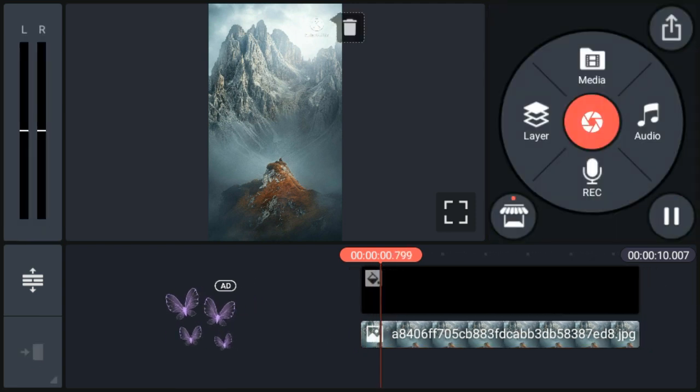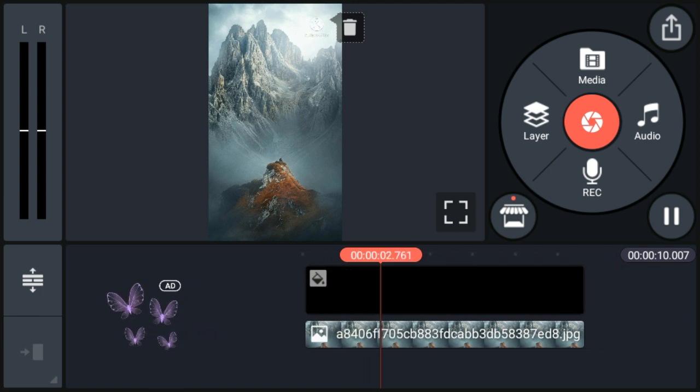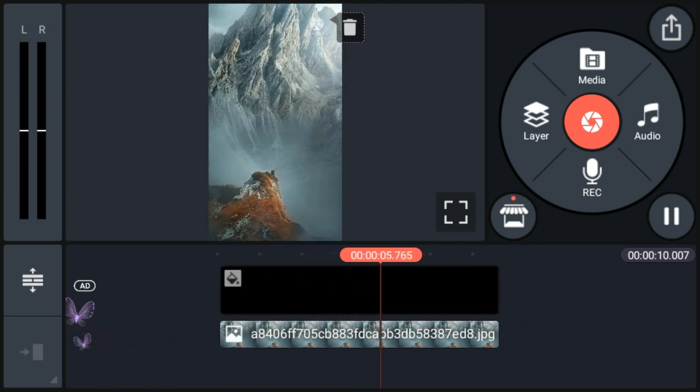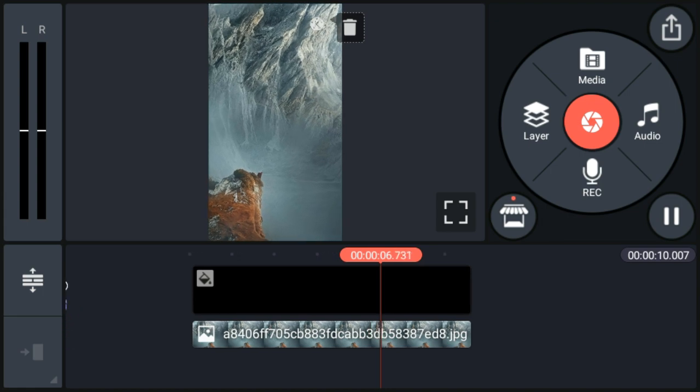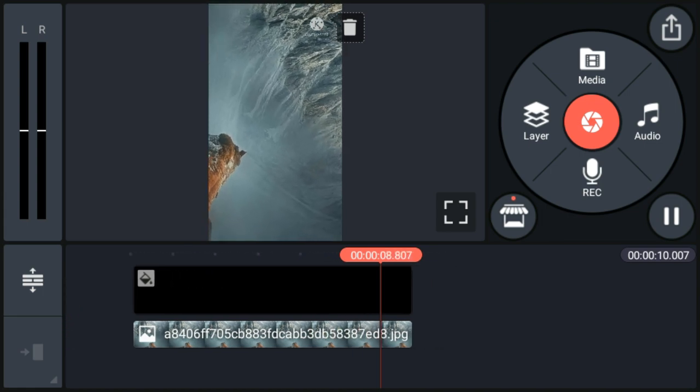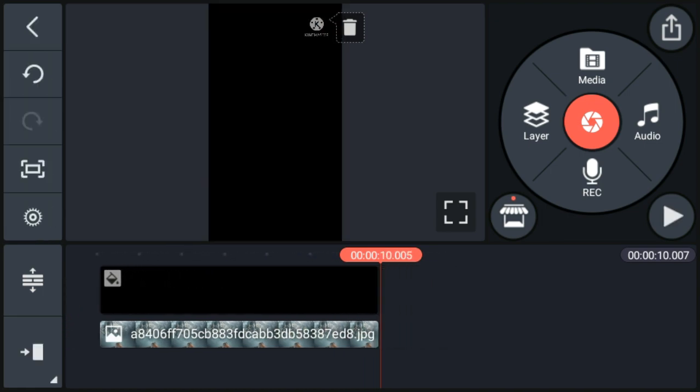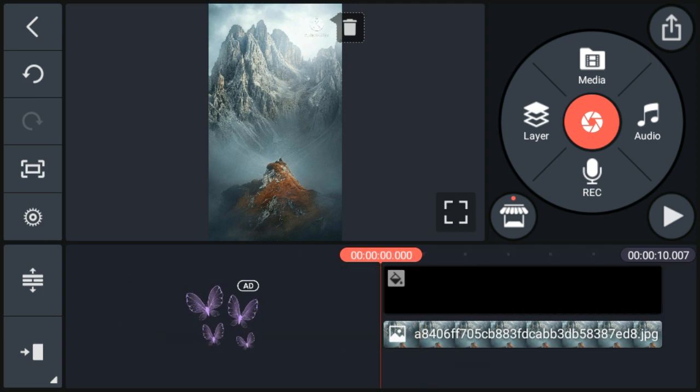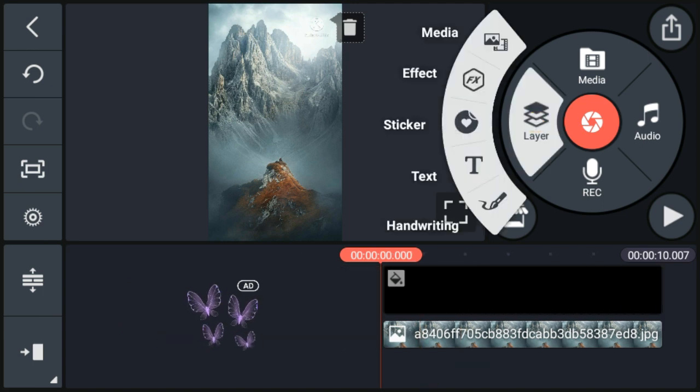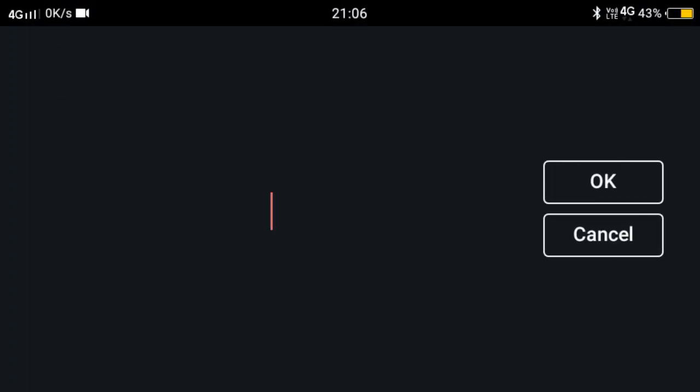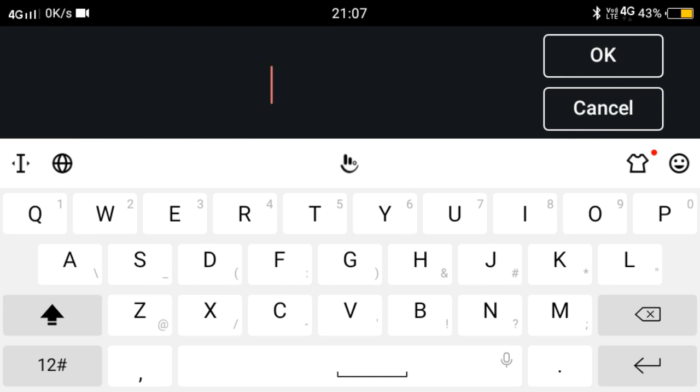Complete. Now we have to add text here. Go to layer option, go to text option. Now we will type rotate your mobile.